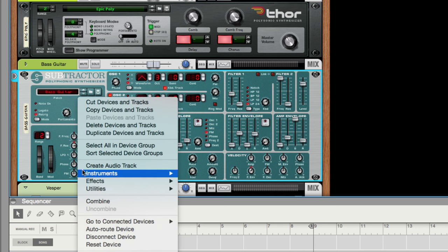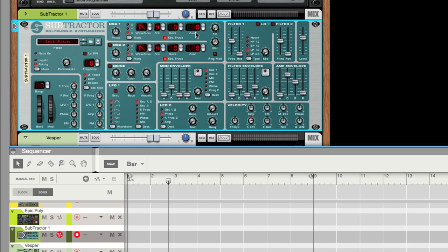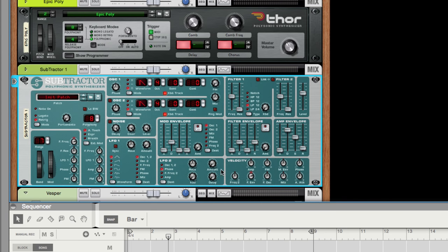I'm going to initialize the patch — right-click and reset the device. So this is the device without all of the active ingredients. As soon as I change the waveform, I'm changing the initial ADSR. Let's start with a simple sine wave. Because the ADSR has the attack kind of slow, that's why it feels so rounded — a very rounded kind of tone. I'm going to go up the octave.